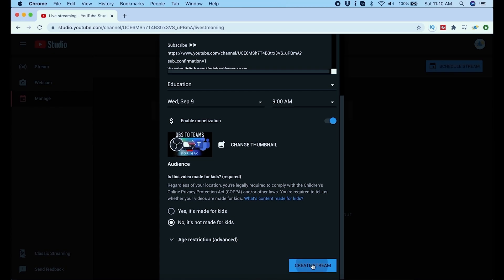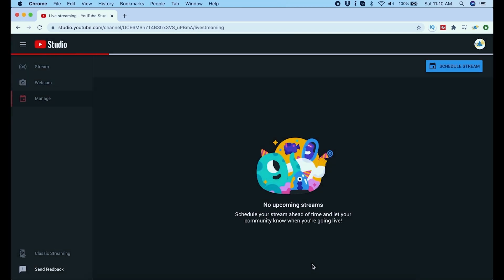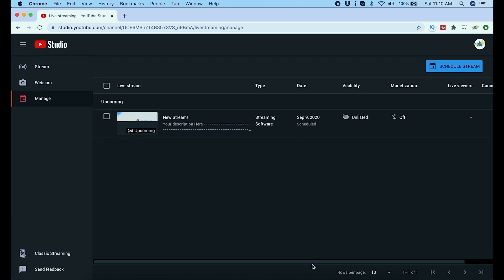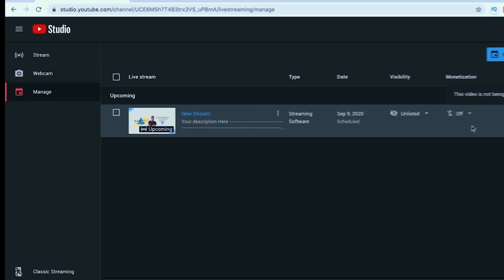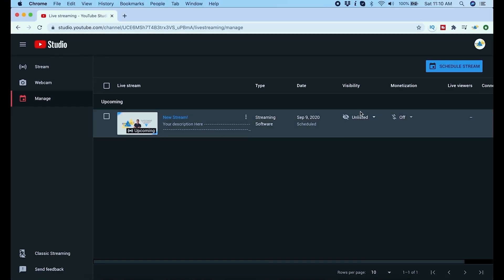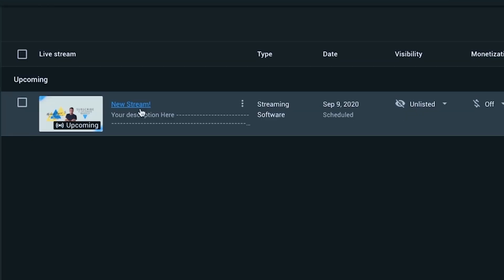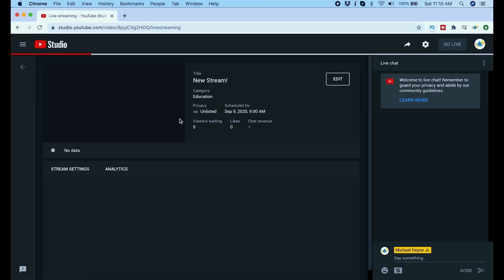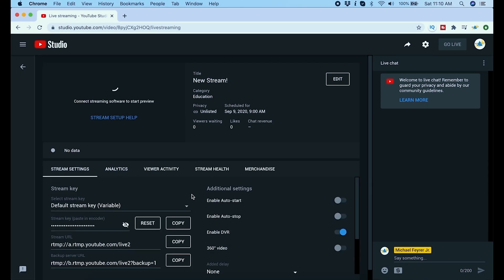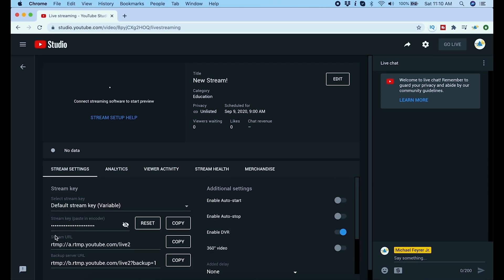So now we have a live stream scheduled. When it's time to start your broadcast you're going to come back in here and you'll notice on the left hand side manage is selected. If you select manage you should be able to see your scheduled live stream. I just click on the title of that live stream and it brings me into the actual dashboard for it.